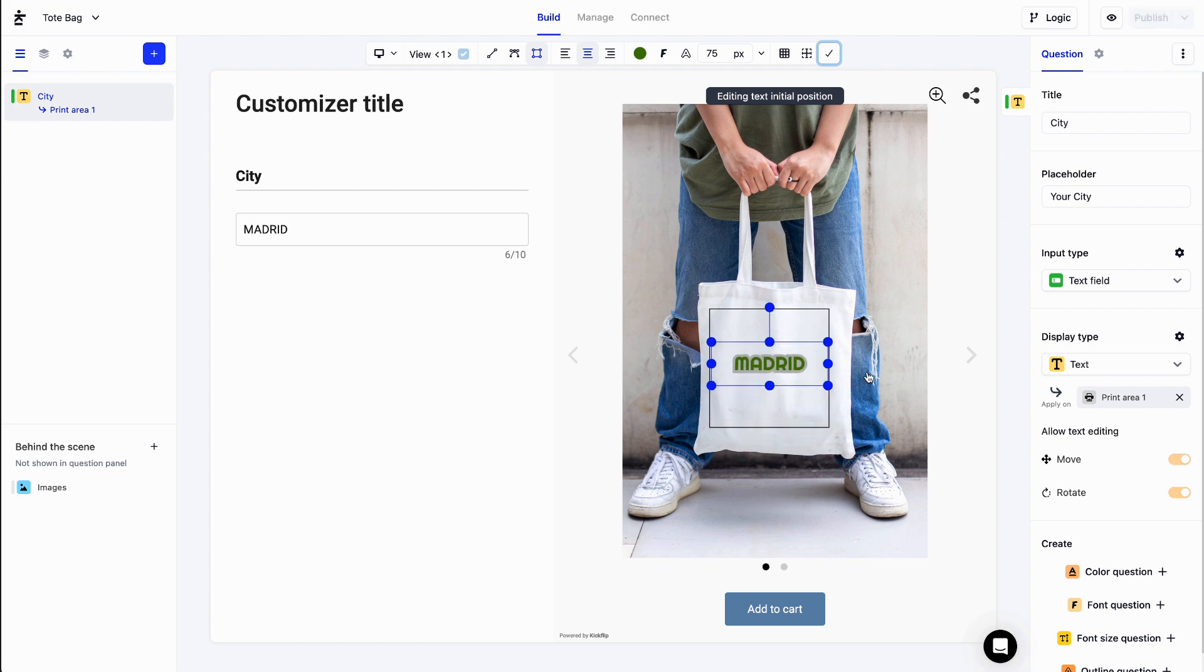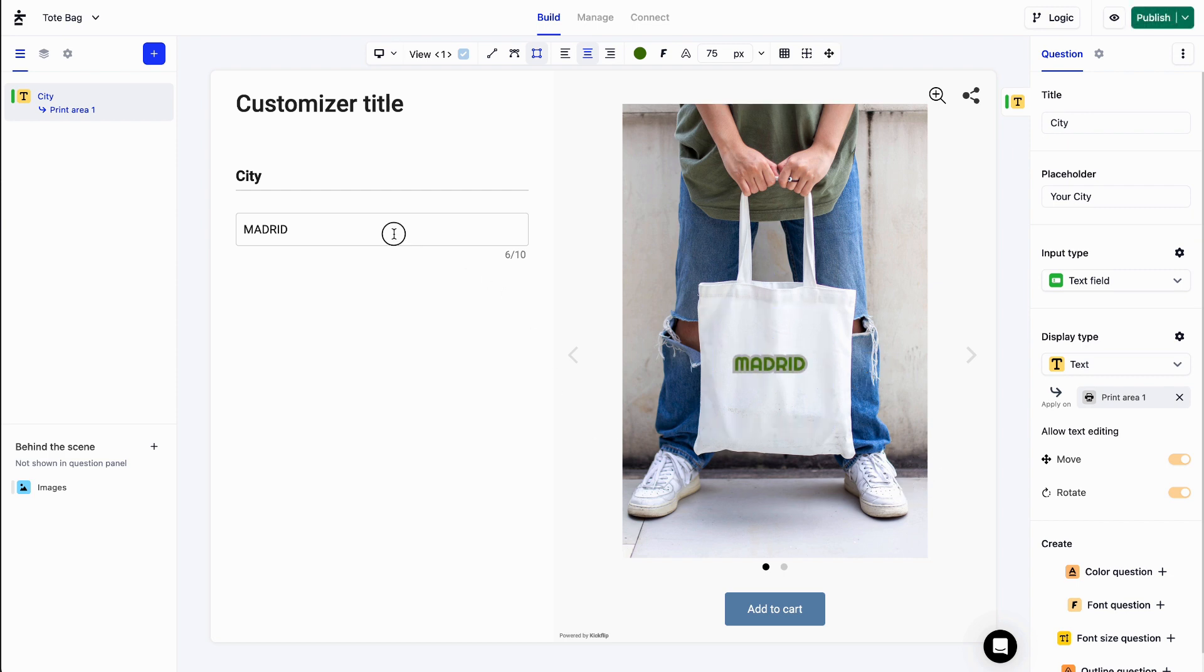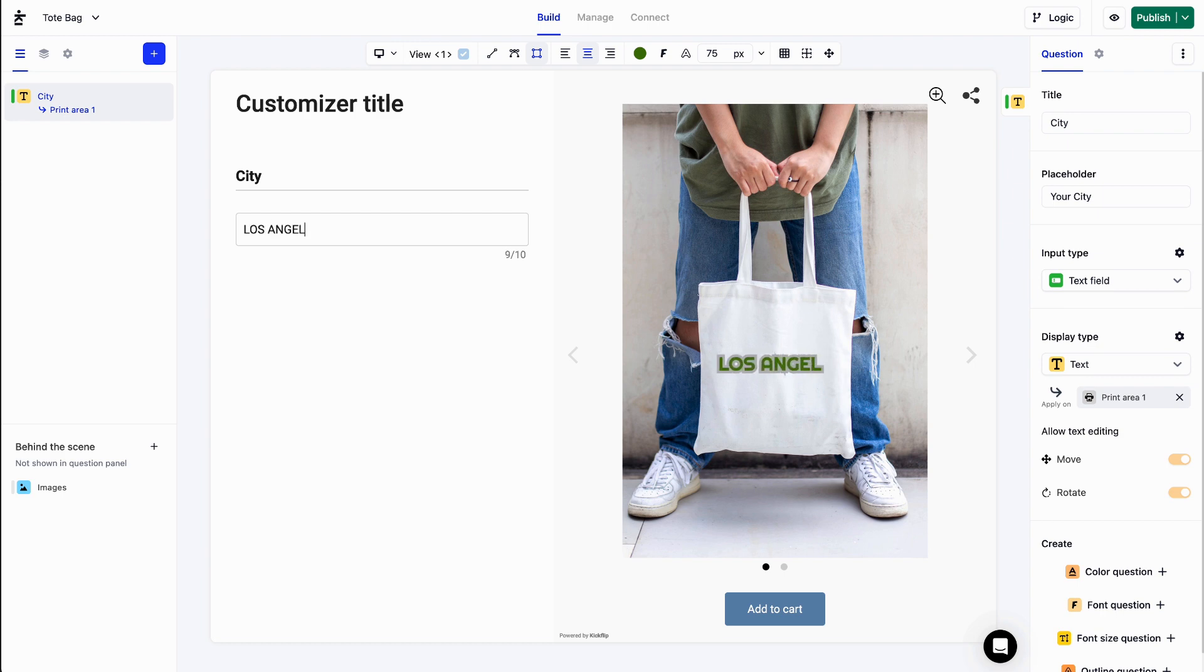So there you have it. With KickFlip's intuitive interface and powerful capabilities, adding custom text to any product has never been easier. So don't hesitate. Try KickFlip today.